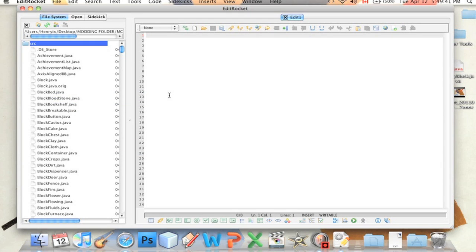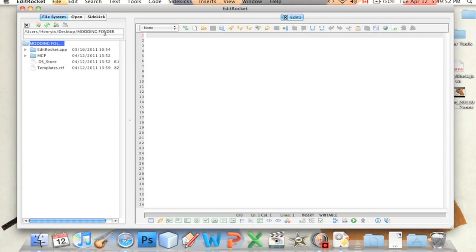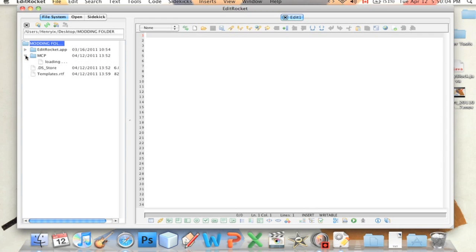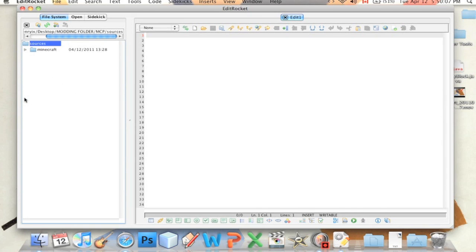Anyway, I believe I did not tell you how to open up EditRocket yet. This is how you open up EditRocket. When you first open it, you're going to want to go here and navigate to wherever your MCP folder is. This is where mine is. And then you're going to want to go to Sources.